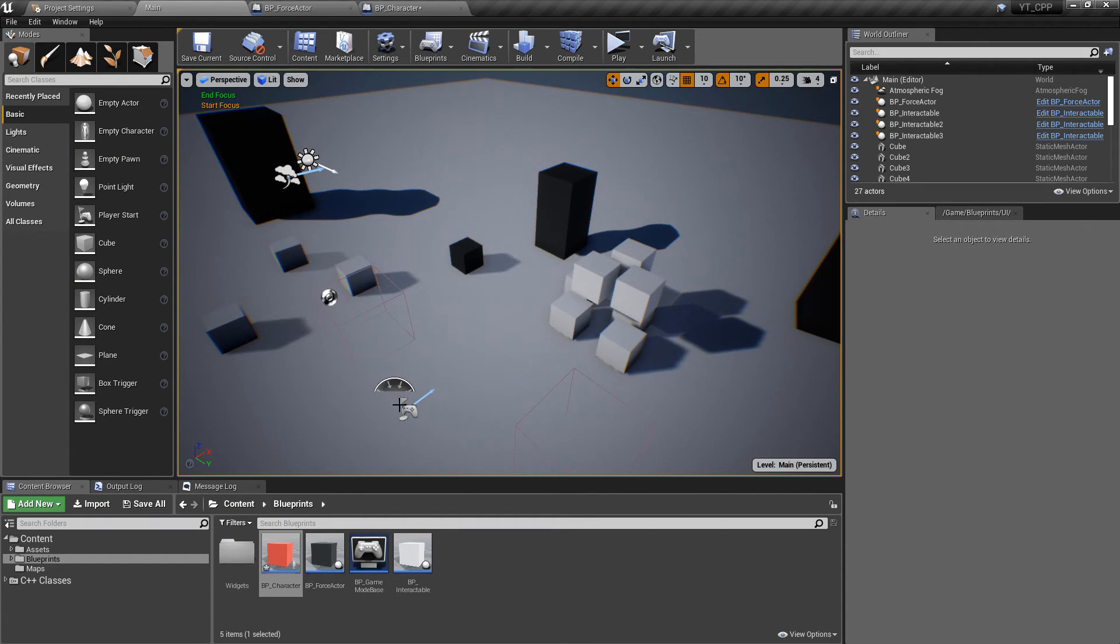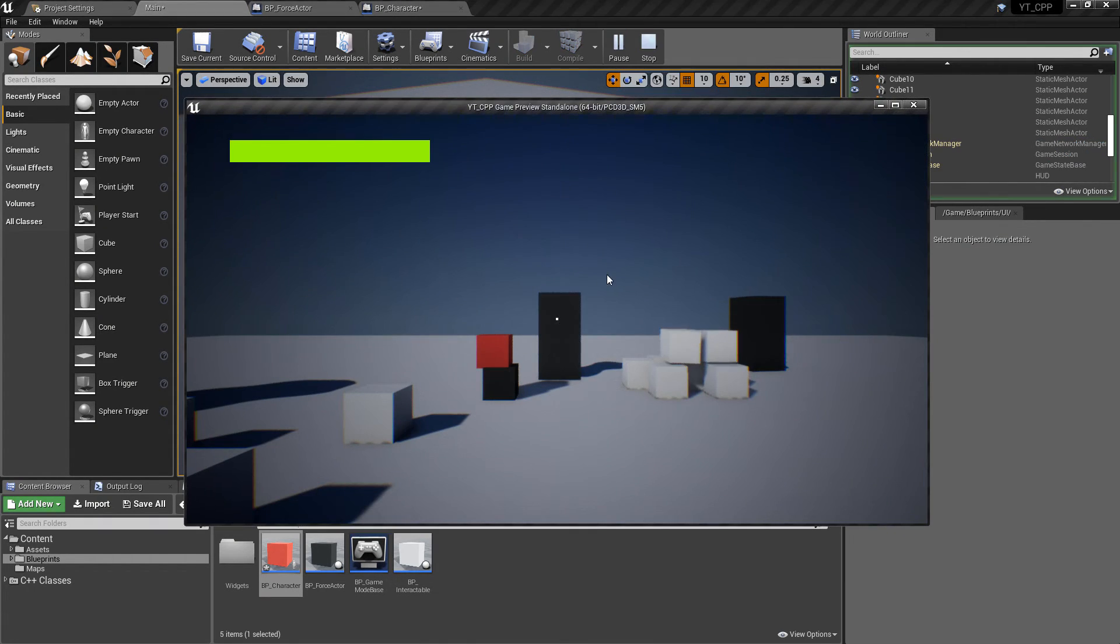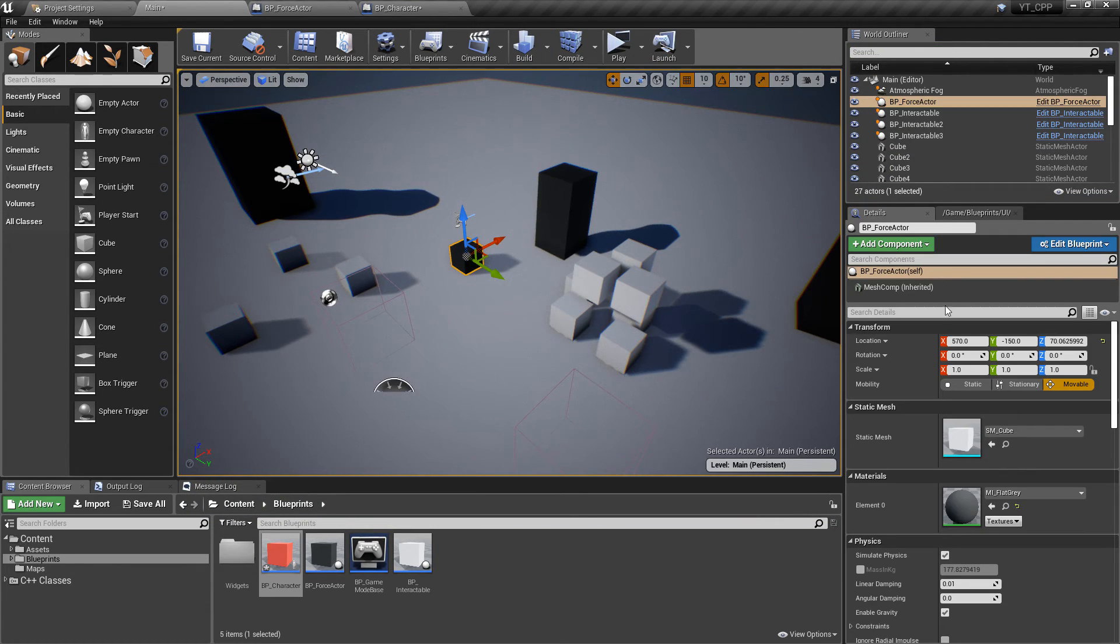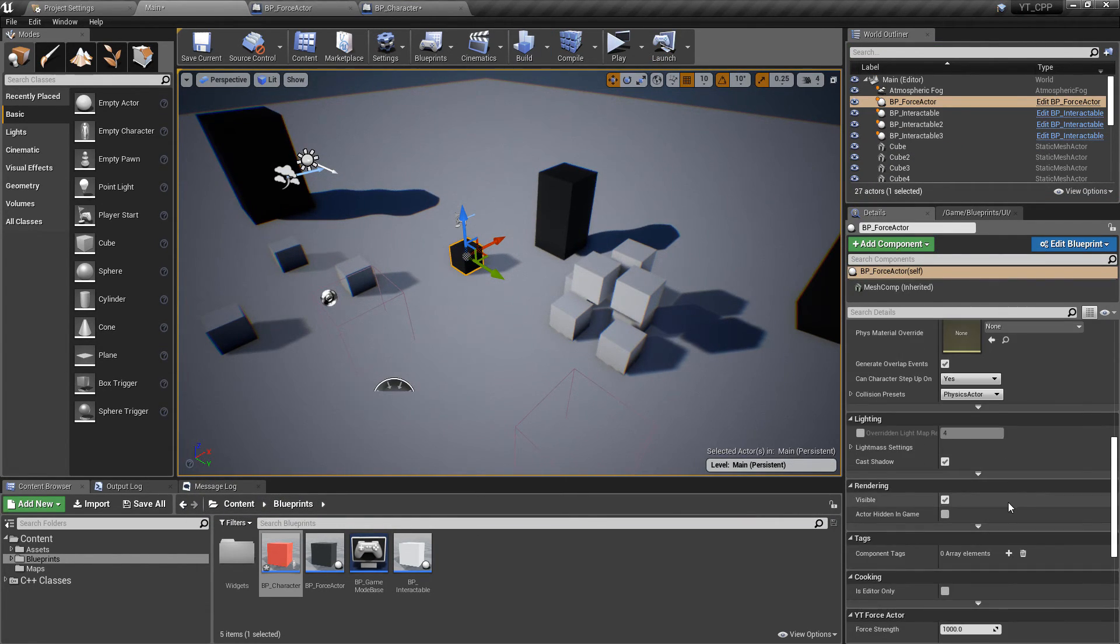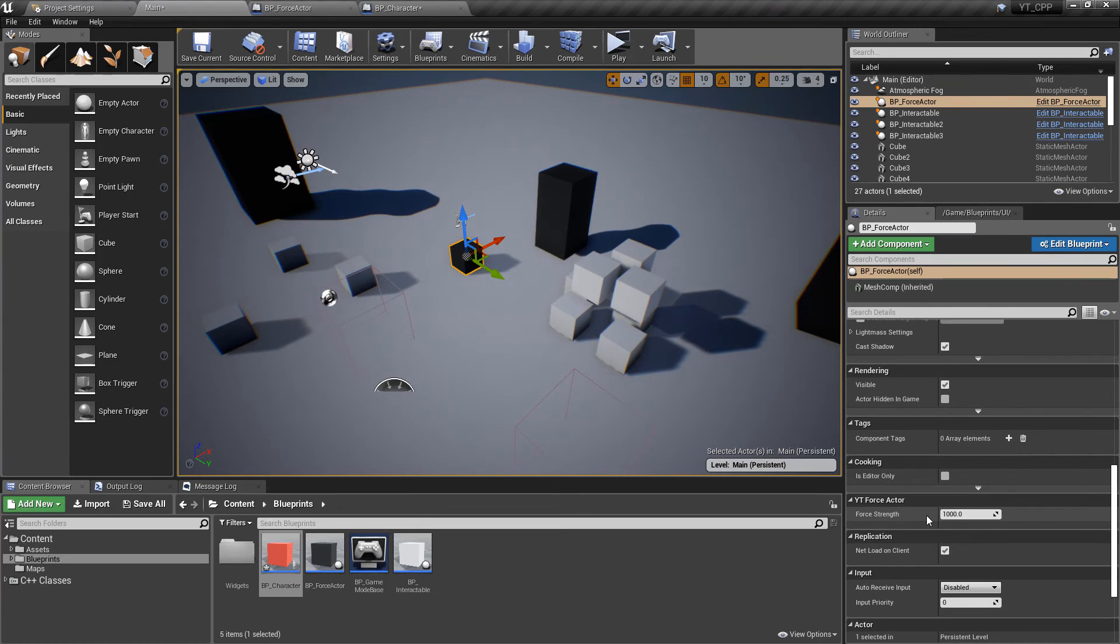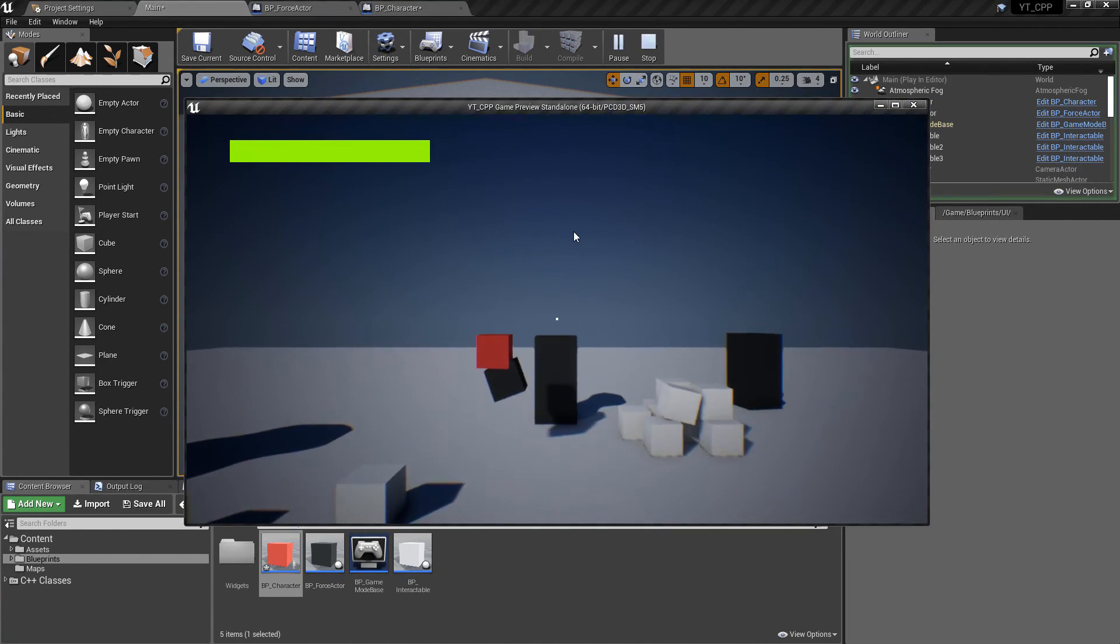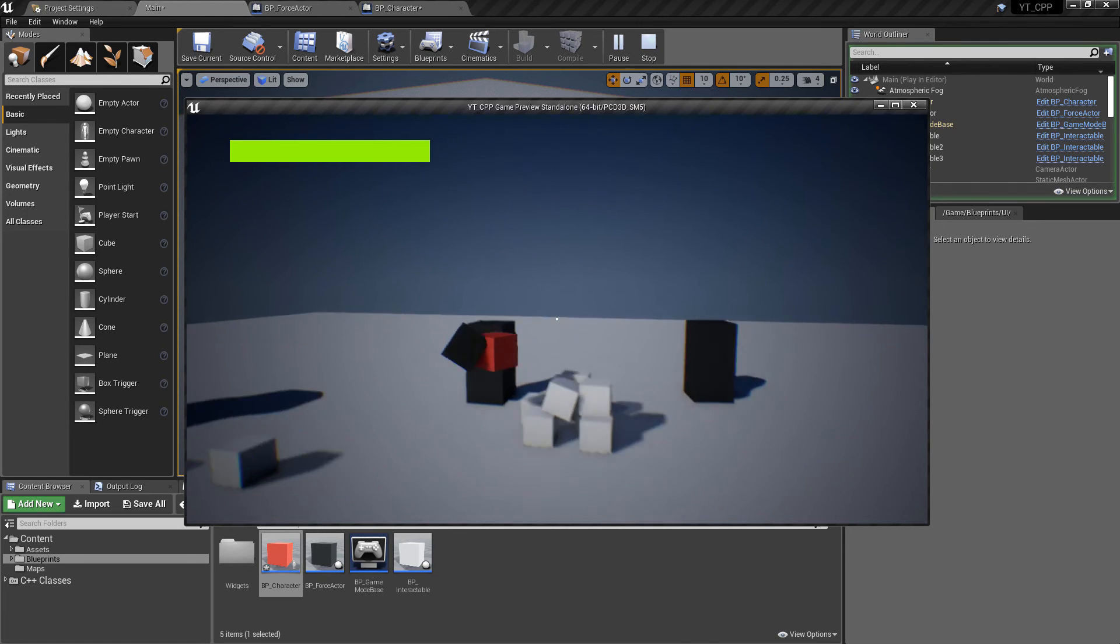We could also do things like placing ourself on top of it. Now this is probably going to need a lot more force to actually carry itself and us. So if we put this back to 10,000, then we can see it's actually going to start trying to take off with us on it and then just bounce off.